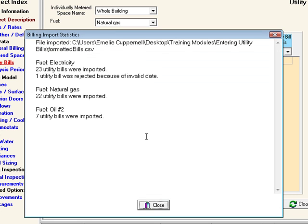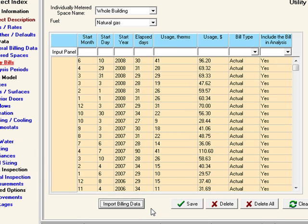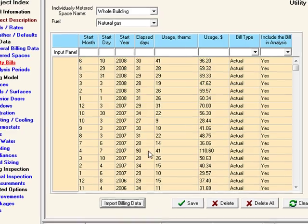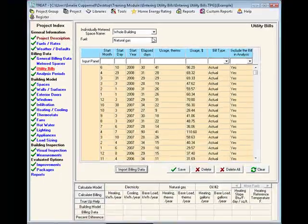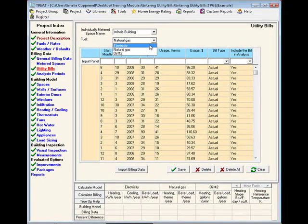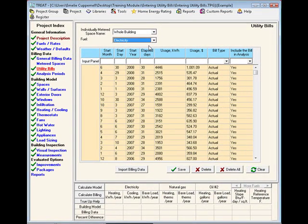After import is complete, you'll get import statistics. In this file, for instance, one of the entries within the electricity bills did not have a valid date and was rejected. Now we can see that the utility bills have been added to the appropriate screen, and we are ready to start the utility bill analysis.